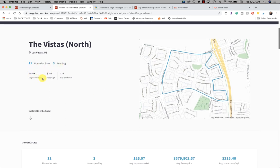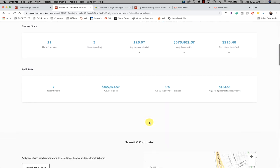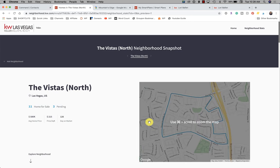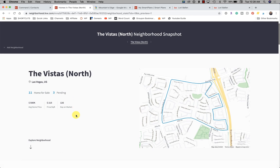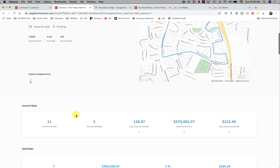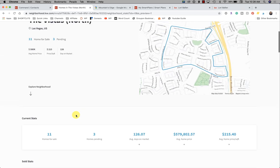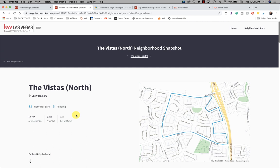11 homes for sale, 3 pending, average home price is $580,000, price per square foot is $215, and days on market is 126. The concept here is more of a market snapshot for a homeowner. If she lives in The Vistas and every month I send this to her, she gets an idea of what's happening in her neighborhood. I think we're trying to add buyers to these smart plans, but I don't really think that's the best use for this — I think this is best for people who already live in a neighborhood and you want to send them a market snapshot.